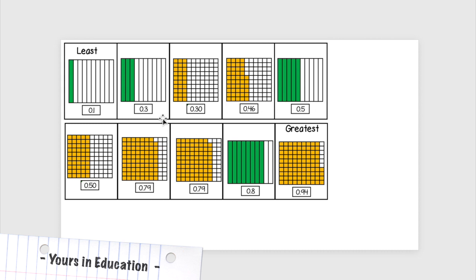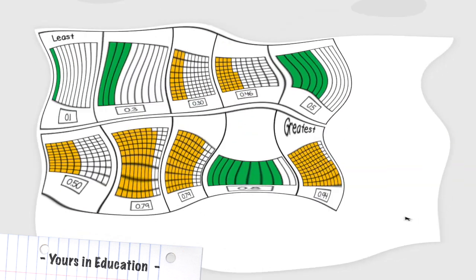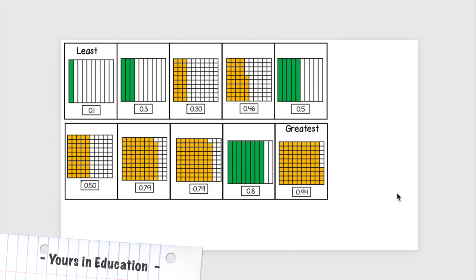And how some are equivalent even though the models are different. I'm going to recap: these are 3 tenths, these are 30 hundredths, these are 5 tenths, and these are 50 hundredths. Thank you so much for watching. See you in my next lesson. Bye bye!